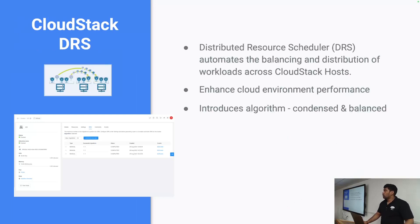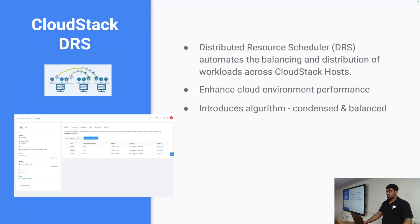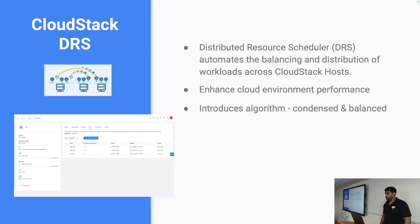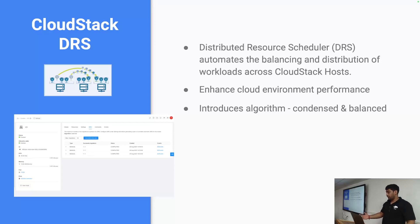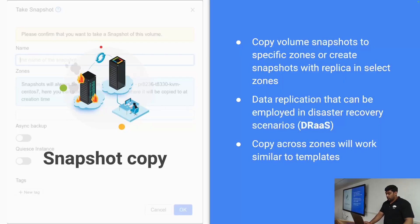Coming to core changes in CloudStack — we have added CloudStack DRS, similar to what VMware provides. CloudStack can now automate the balancing and distribution of your workload across hosts. This is hypervisor agnostic, so it does not matter whether you use VMware, KVM, Xen, or any other supported hypervisor. There are currently two algorithms — condensed and balanced — and this is a great step in terms of improving cloud performance and supporting green computing.